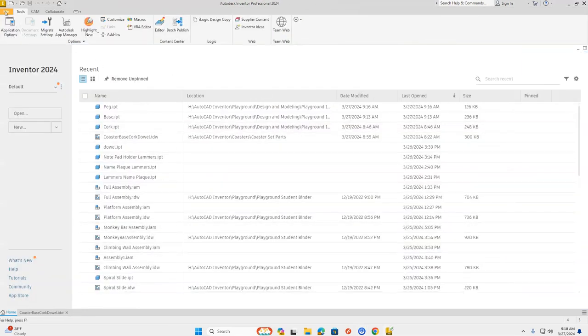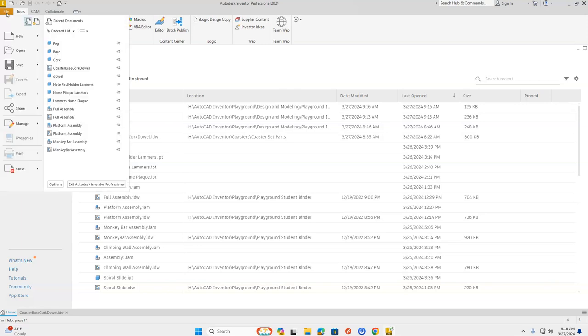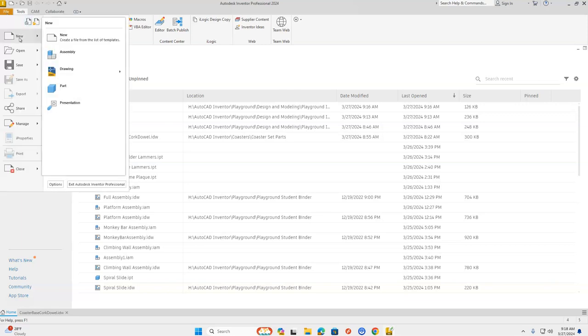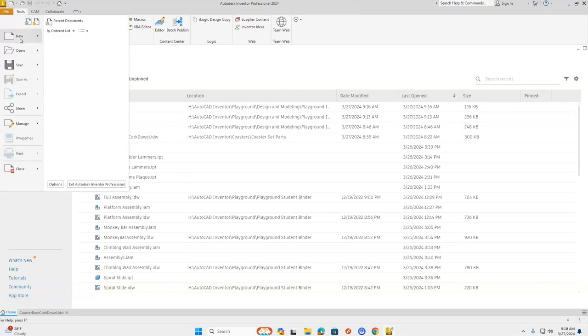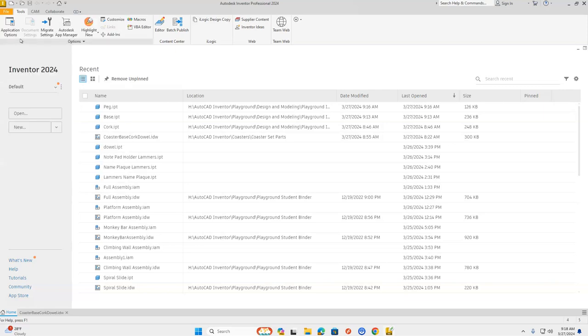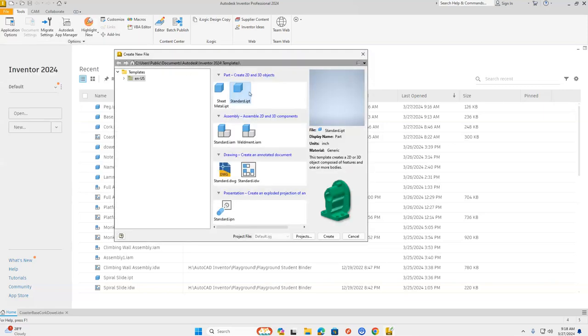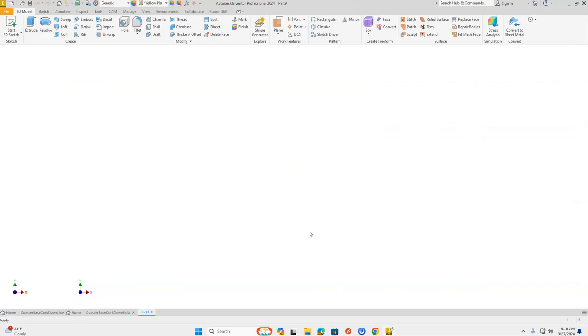Let's go up in Inventor to the top left-hand corner, find the orange file, and go down to New. When our menu opens up, we're going to select Standard IPT and click Create.